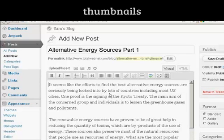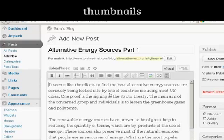In this video, I'm going to show you how to add thumbnails to your WordPress blog posts. You just simply write a blog post as you would normally.